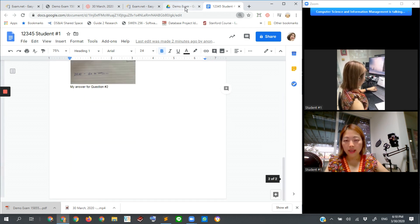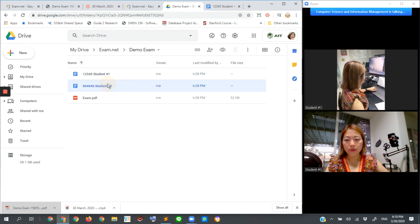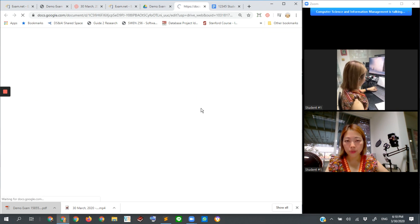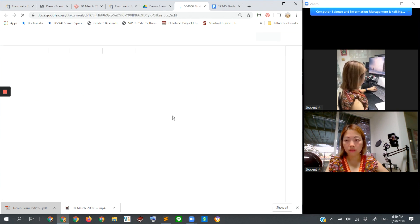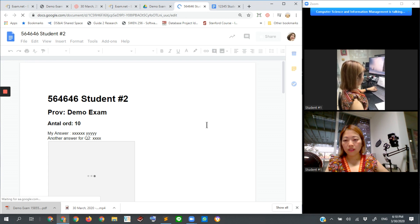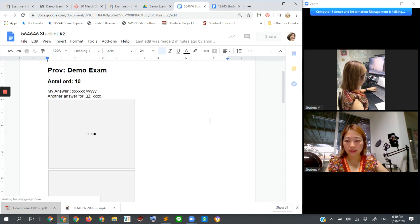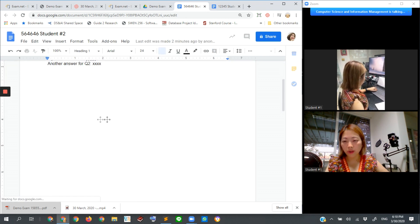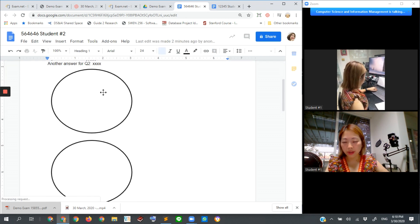So here is student number one's work in Google Doc. And then let's look at student number two.